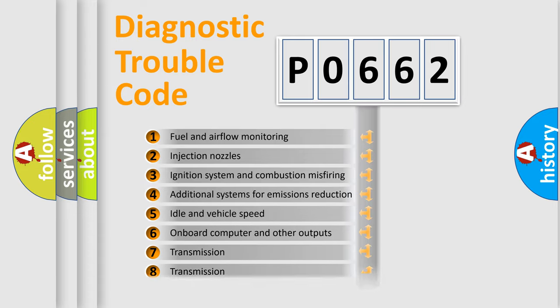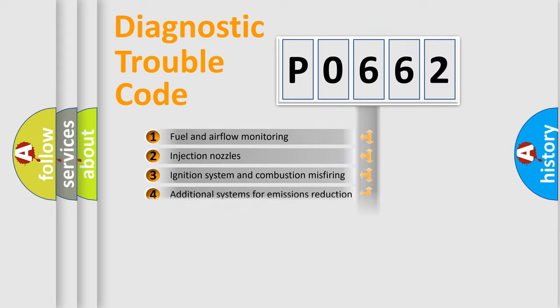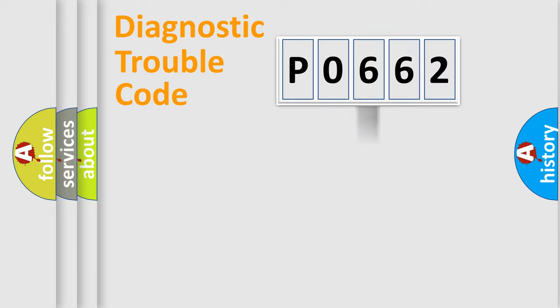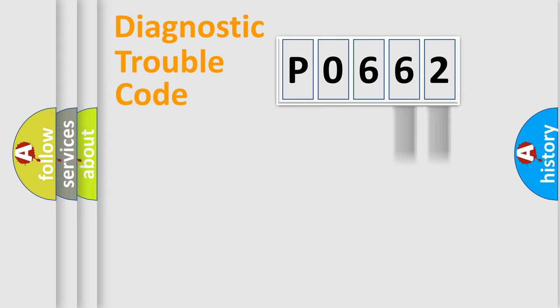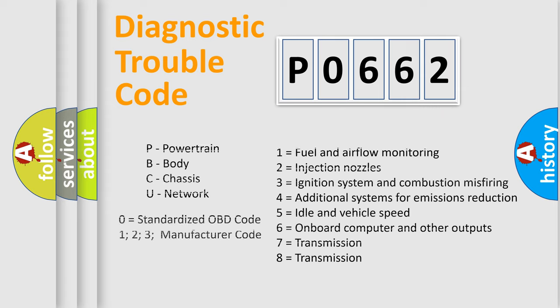The distribution shown is valid only for the standardized DTC code. Only the last two characters define the specific fault of the group. Let's not forget that such a division is valid only if the second character code is expressed by the number zero.